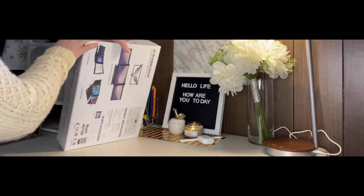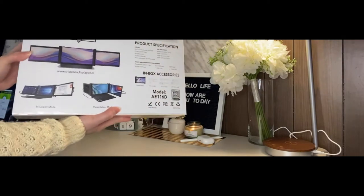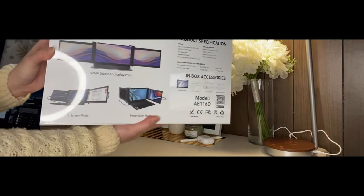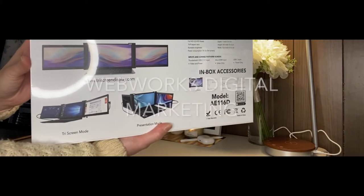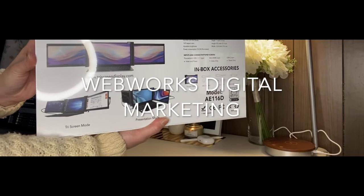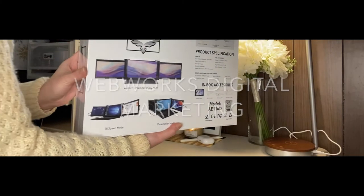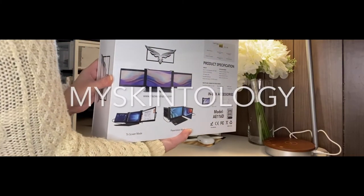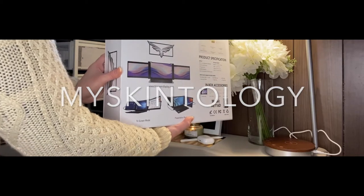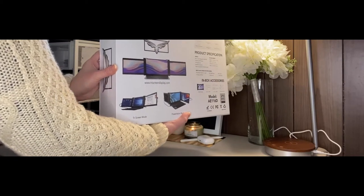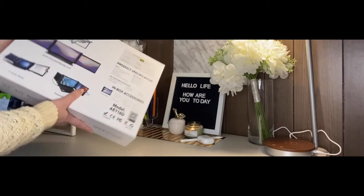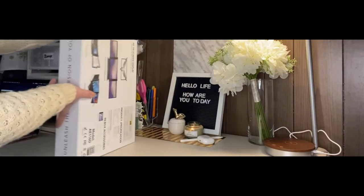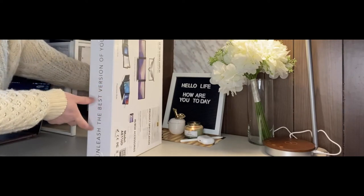Why do I need a tri-screen display? To give you an idea of what I do, I am the creative director of Webworks Digital Marketing. I also do my Skintology natural skincare products, so you could imagine that my laptop is my life. Yes, I do everything with my MacBook Air.